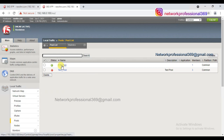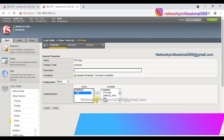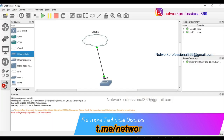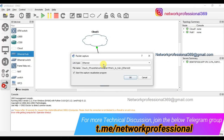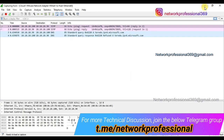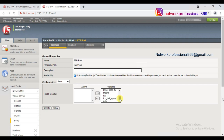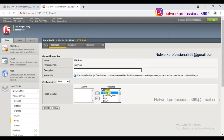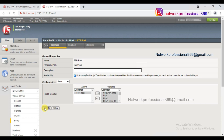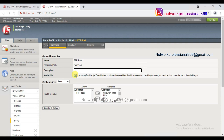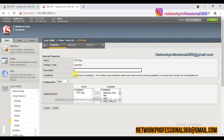Now I'll disable the TCP monitor and start capturing packets in Wireshark. Once you create your own monitoring profile, it will be reflected in the health monitor list. Earlier 'ftp_test' was not there, but now after creating the profile it appears. I'm going to add it to the FTP pool and update. For 10 seconds the pool member will be in an unknown state because it takes 10 seconds to poll.